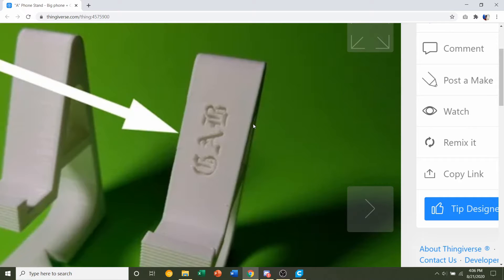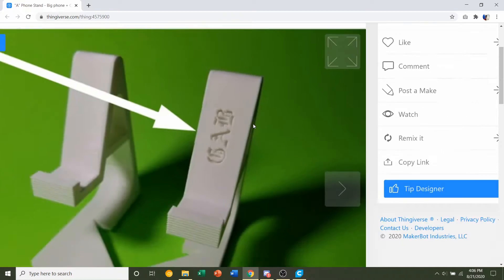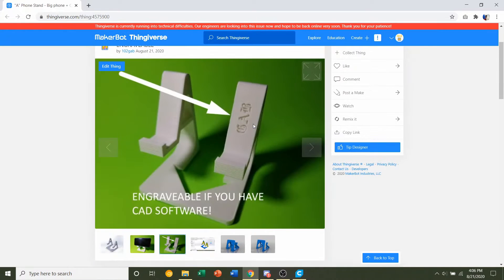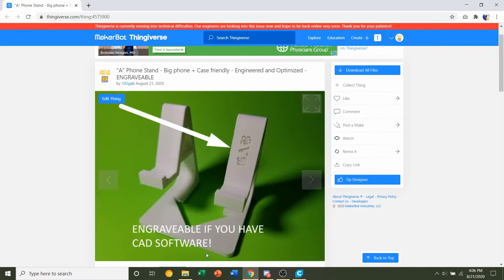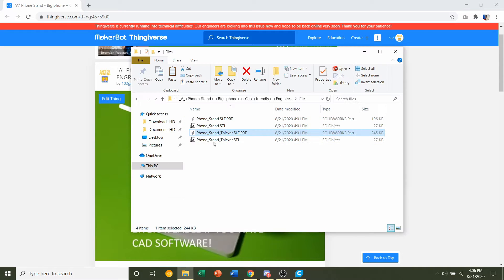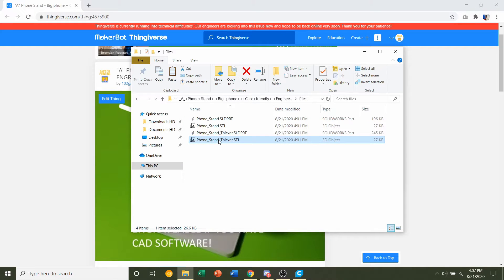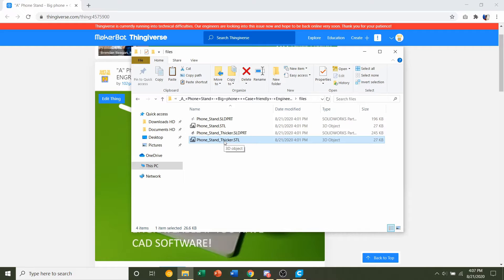Like I did here, I put Gab, concerning my name's Gabriel. So choose whatever you want. If I had to, if I only had to print one, then I would probably just go for the thicker one just because you can actually put your phone on there vertically and you can do heavier devices.